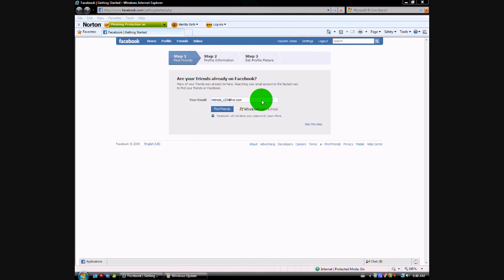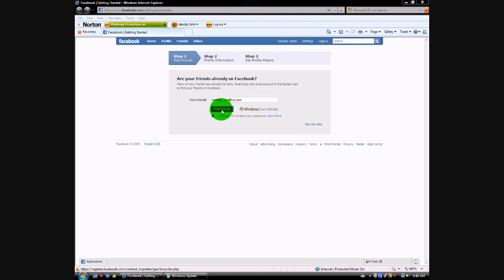You can either find your friends who are already on Facebook, but I won't need to. If you want to find friends it will automatically ask them for a friend request, so I'll just skip this step.